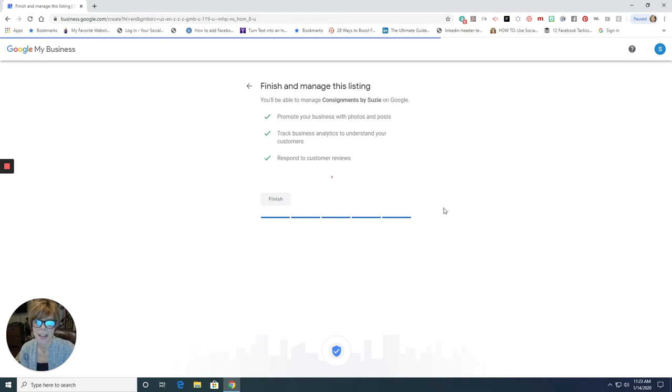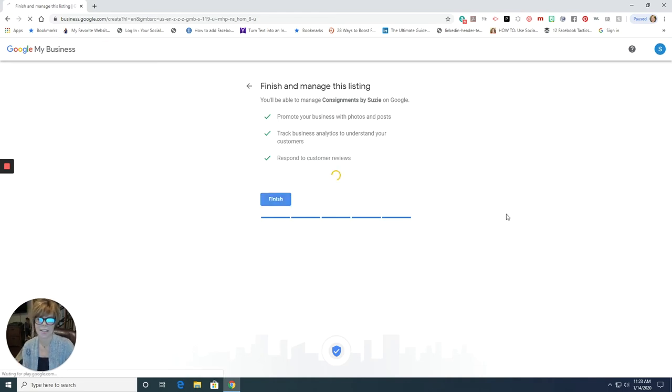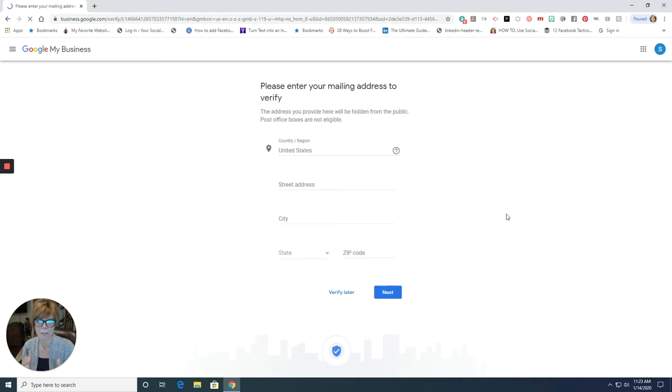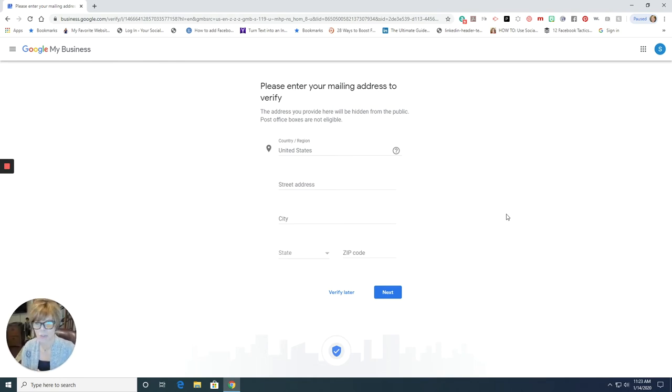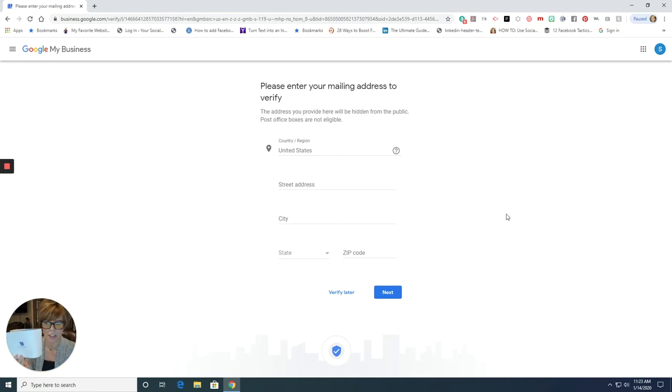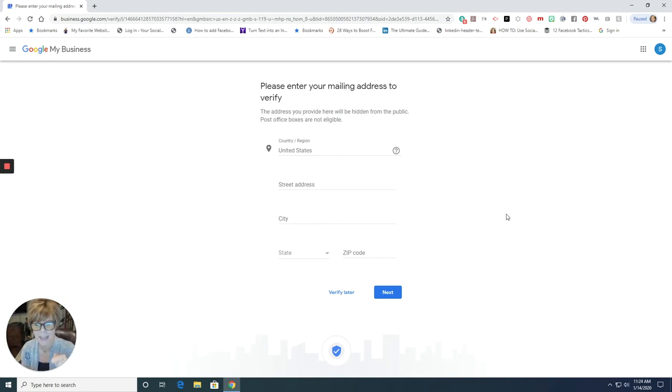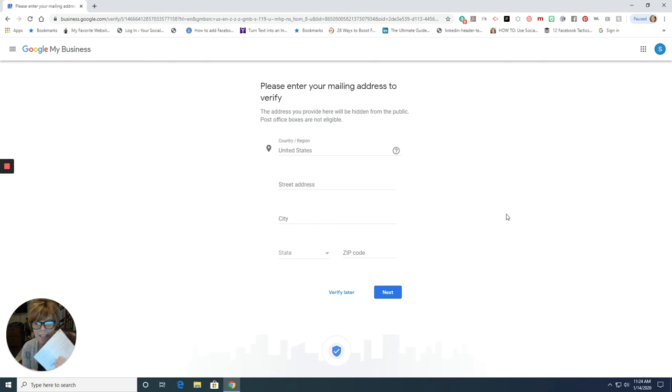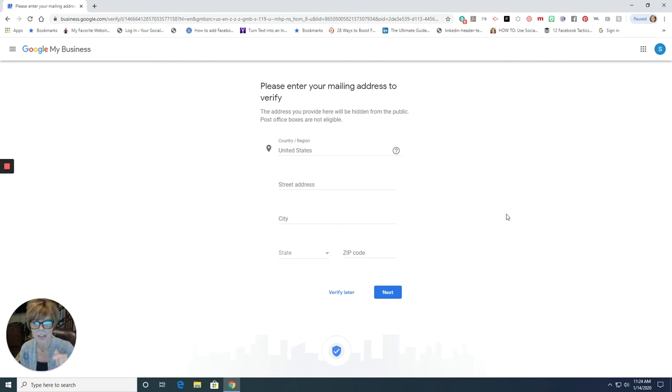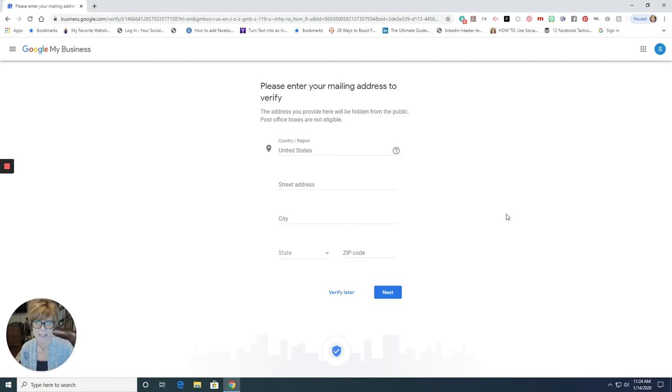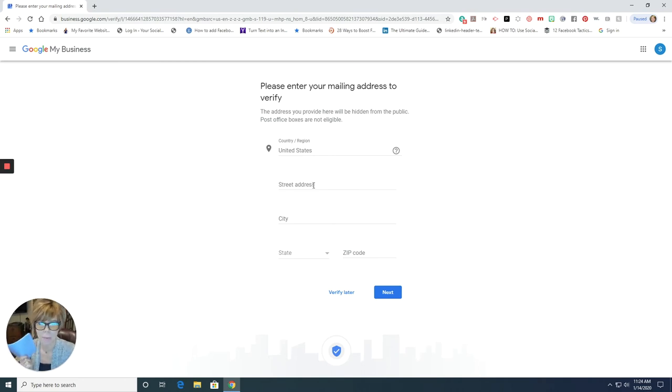So the next thing that's going to happen is Google has to verify that you're a business. And they do that by mailing you a fun little postcard that you get in the mail. And when you get it in the mail, you have to log back into your business account. And you have to enter in the code that's in this form. This is how they verify that you are the person in charge of that business that you have filled this out. And you want your business listed. So in this case, you do need to enter in your street address because they need to know where to mail the postcard.